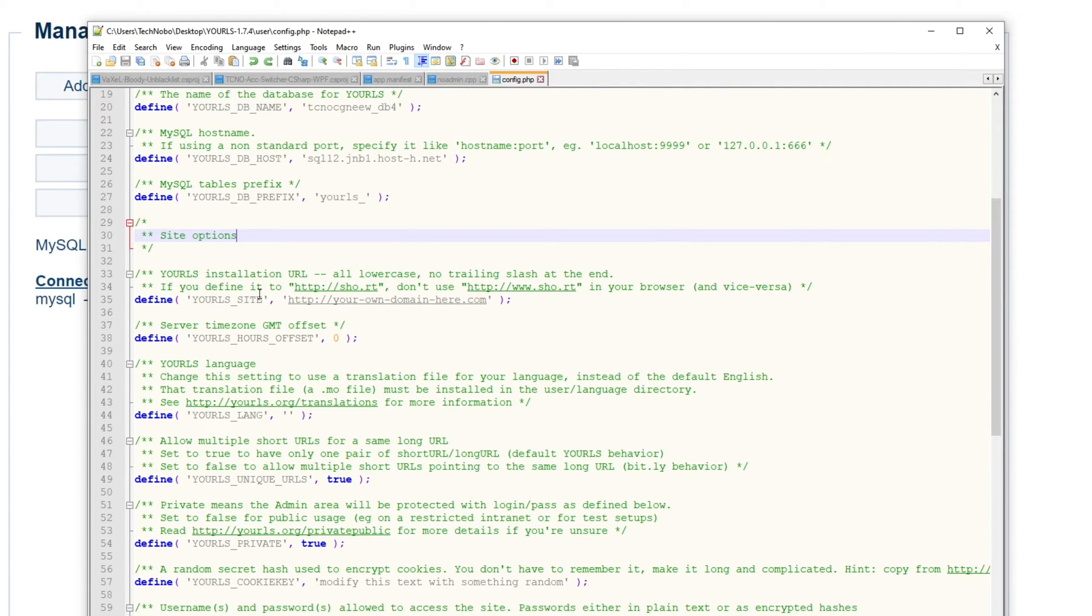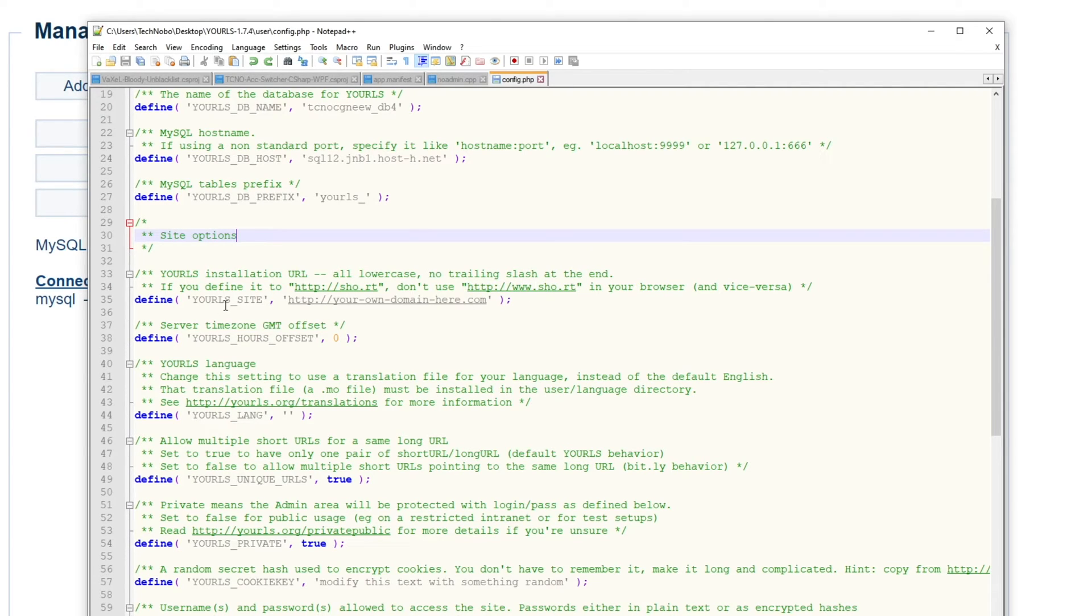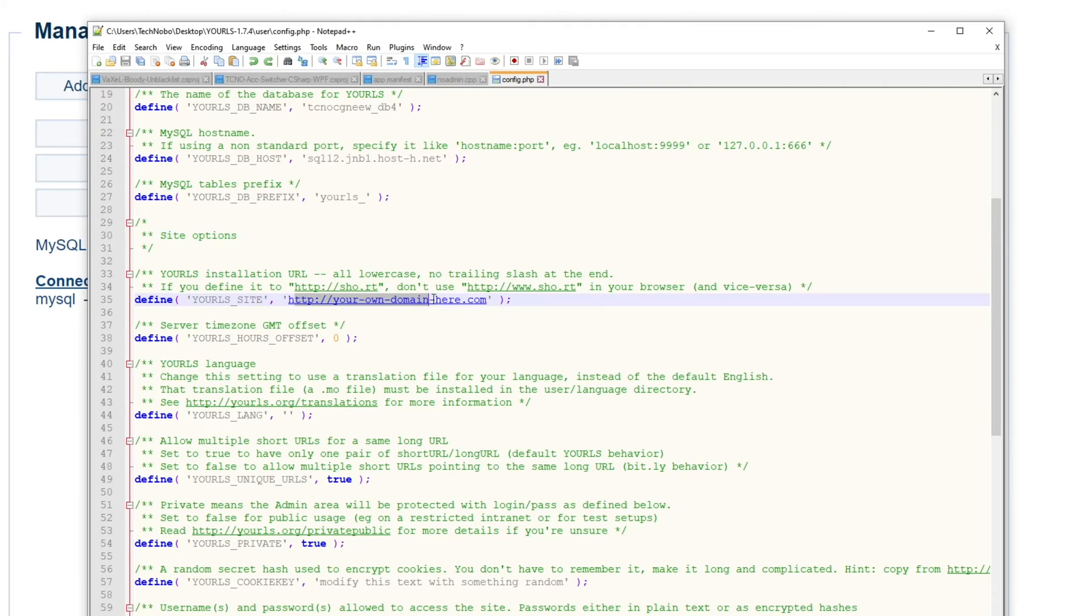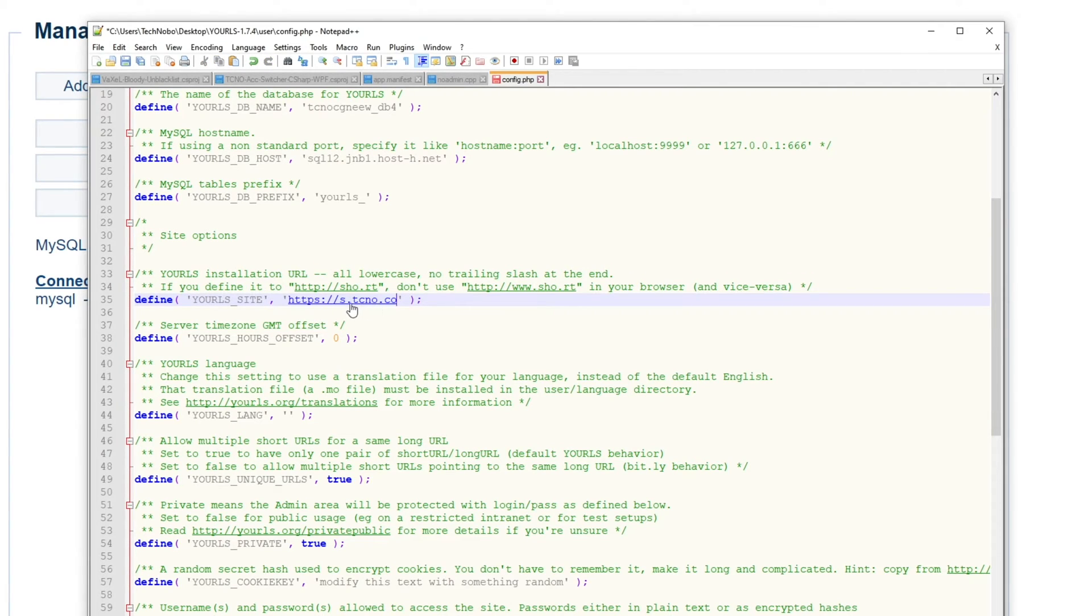If you define it at sho.rt, don't use www.sho.rt in your browser. So basically, we're setting up where it goes to. In my current configuration for s.tcno.co, I have it set up as such, which is https s.tcno.co.